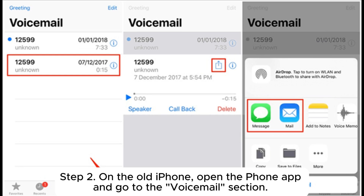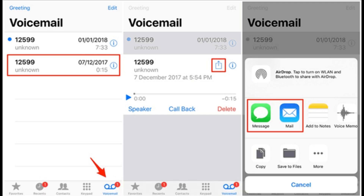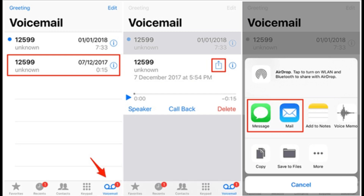Step 2: On the old iPhone, open the Phone app and go to the Voicemail section. Choose the voicemail you want to transfer and tap the Share icon. Step 3: From the Sharing options, select the AirDrop name of your new iPhone.